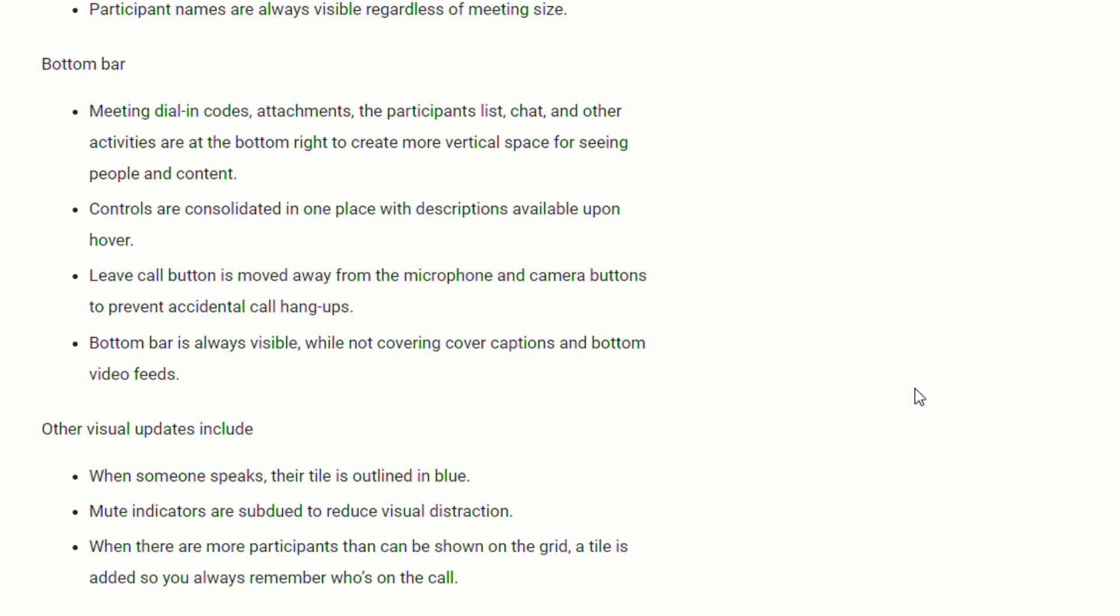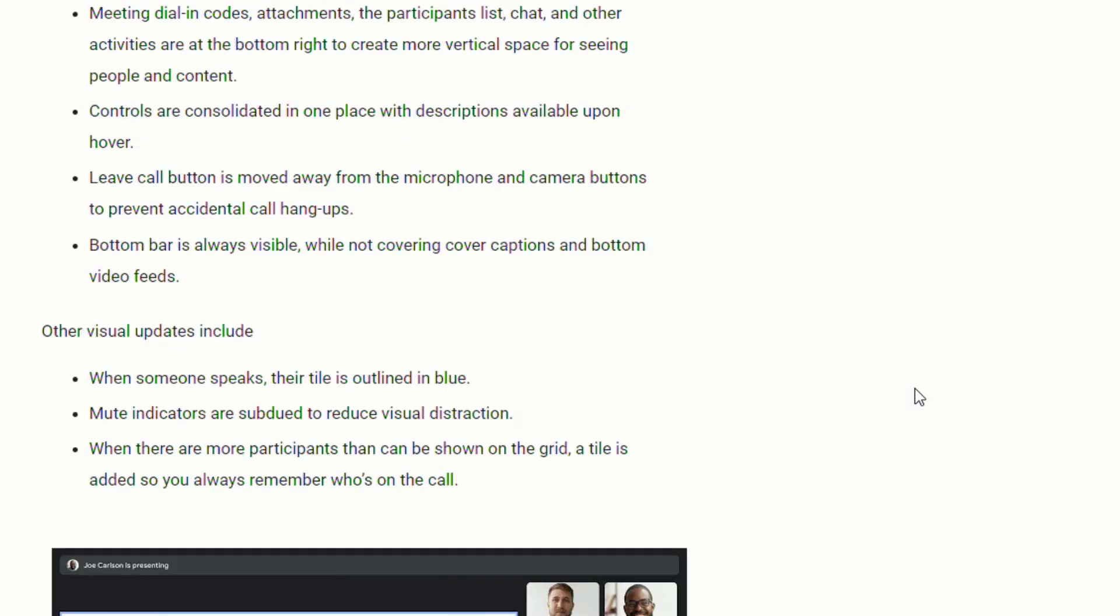Controls are consolidated in one place with descriptions available upon hovering over them. The leave call button is moved away from the microphone and camera button so you will no longer accidentally leave the call. The bottom feed will always be visible and will not cover the captions at the bottom video feeds.